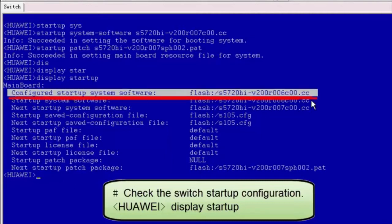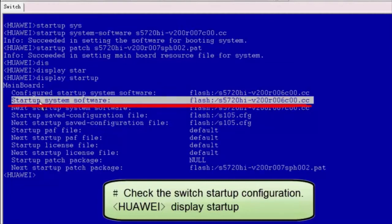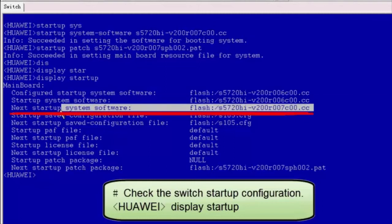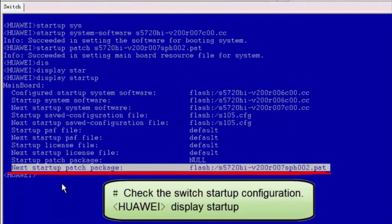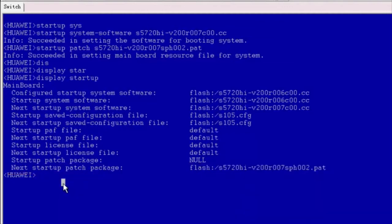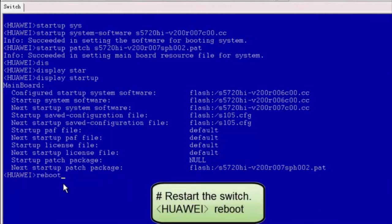The value in the configured startup system software field indicates that the current system software is V200R006. The value in the startup system software field indicates that the current startup system software is V200R006. The value in the next startup system software field indicates that the system software for next startup is V200R007. The next startup package and patch package fields also indicate V200R007. The upgrade configuration is complete. Run the reboot command to restart the switch and complete the upgrade.